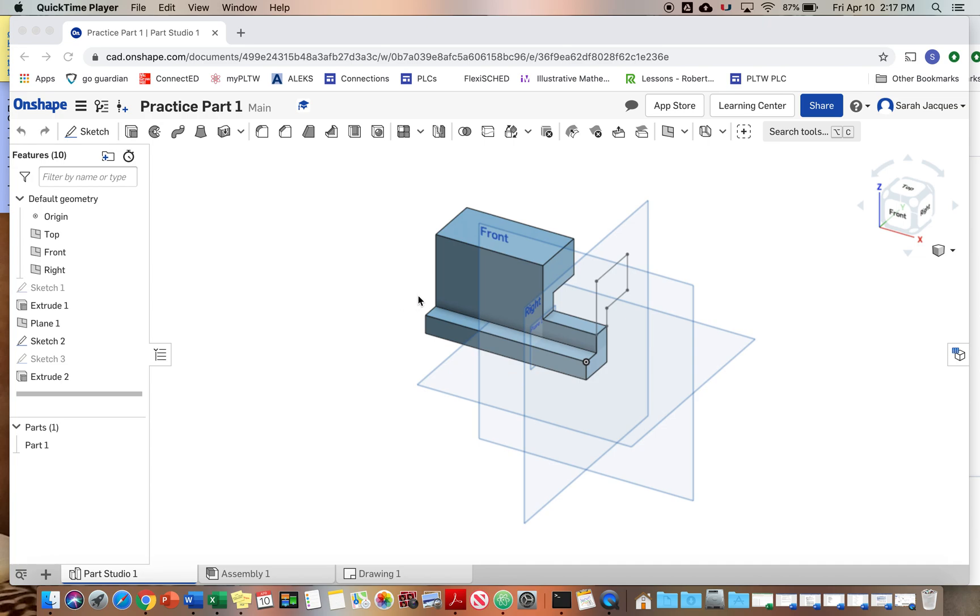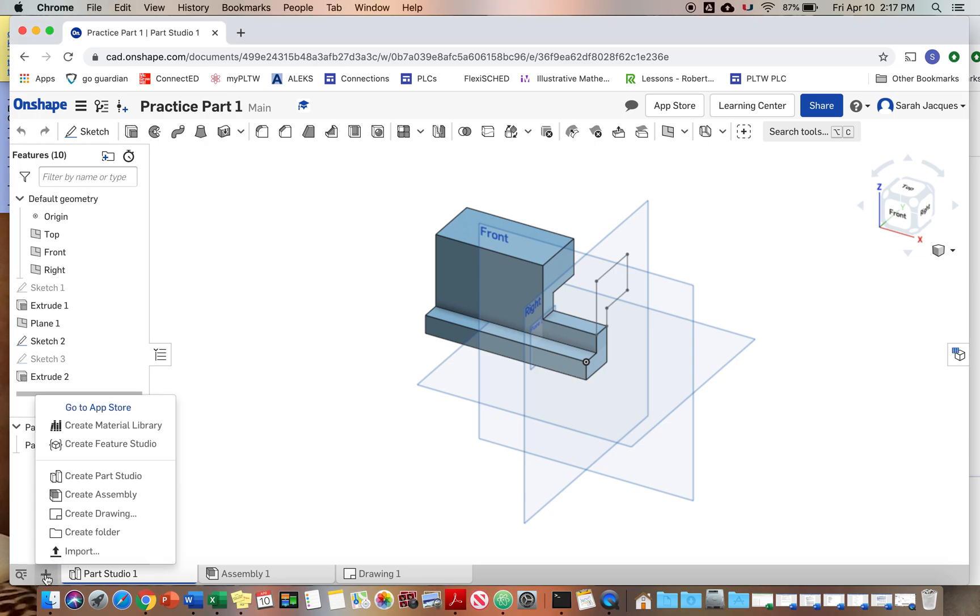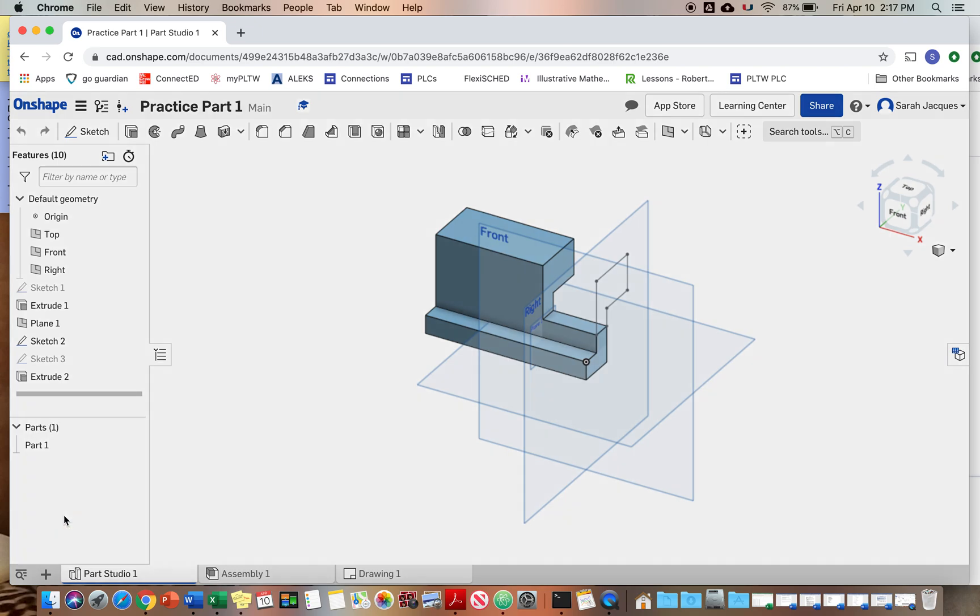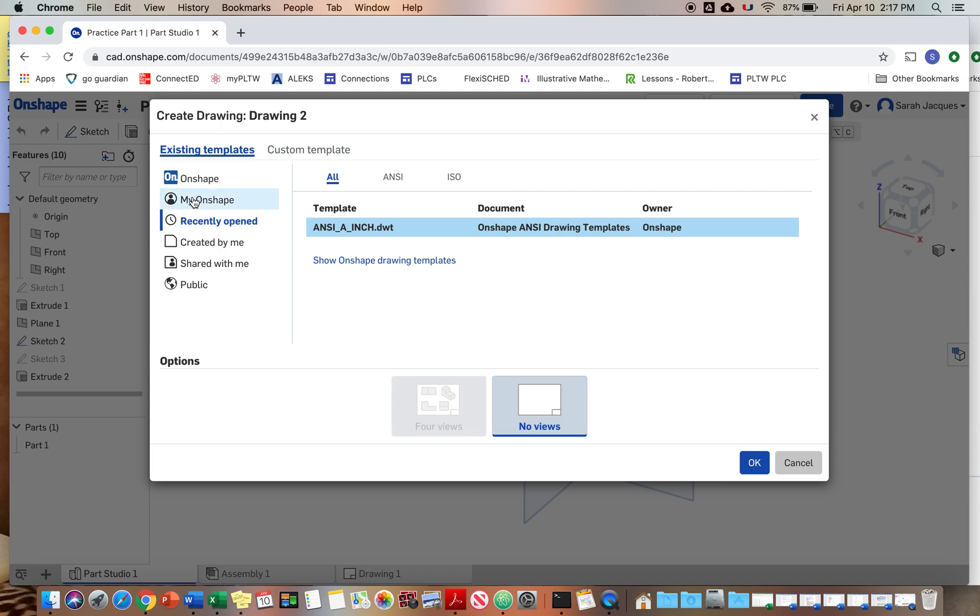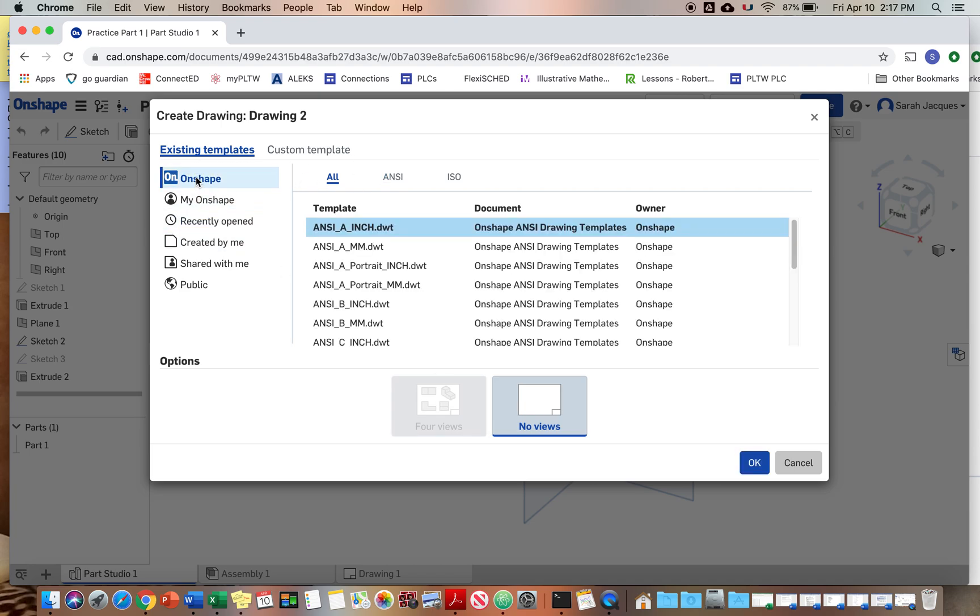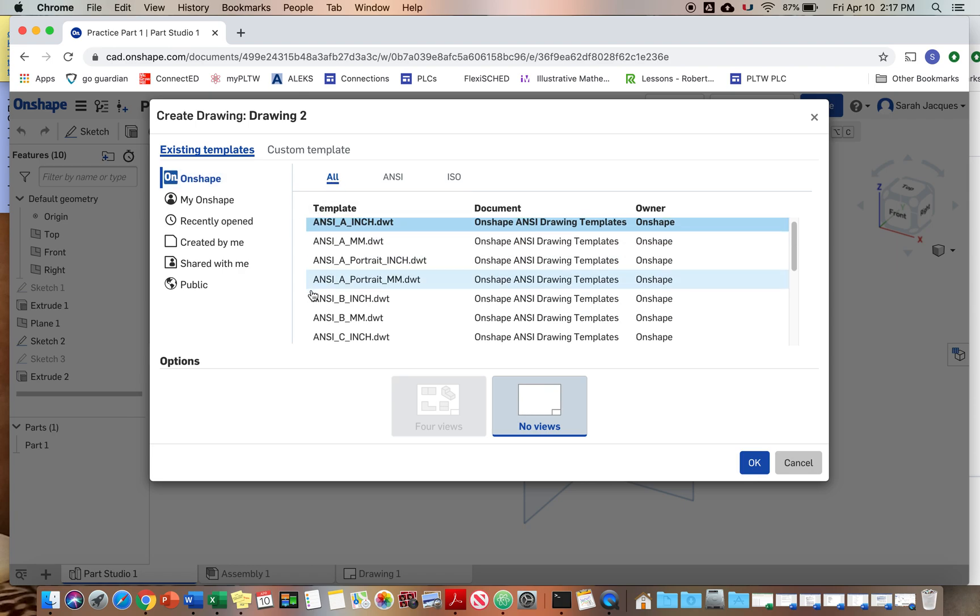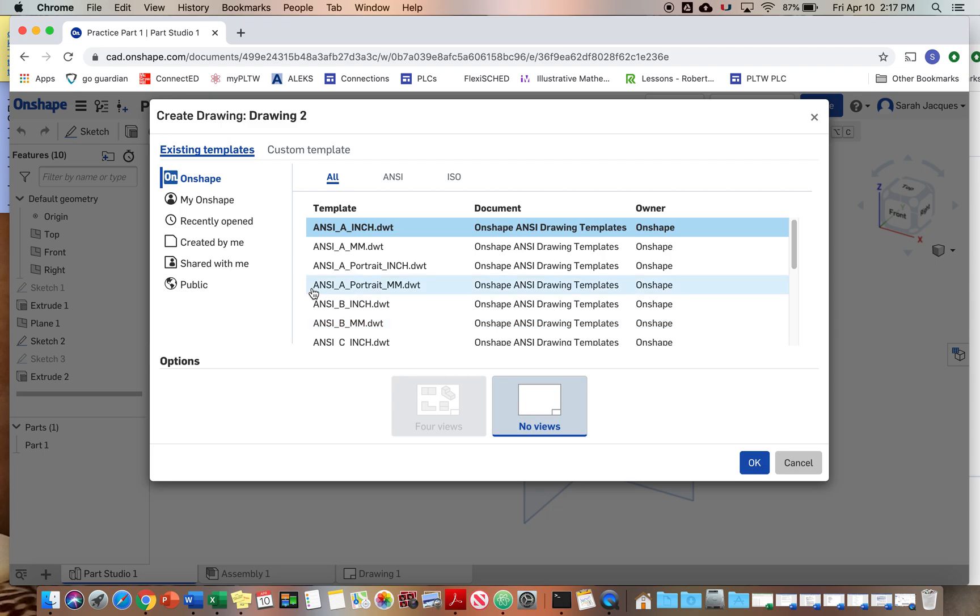If you have it open, then we can go to this plus sign down here and we can create a drawing. And we can look at the templates if you go here and the ANSI templates. ANSI is the standard that we use for dimensioning and the ABC is just like the size or the different ways they do the title block.